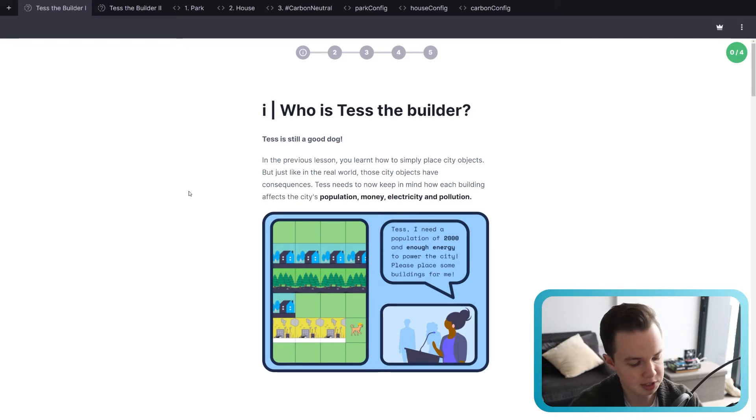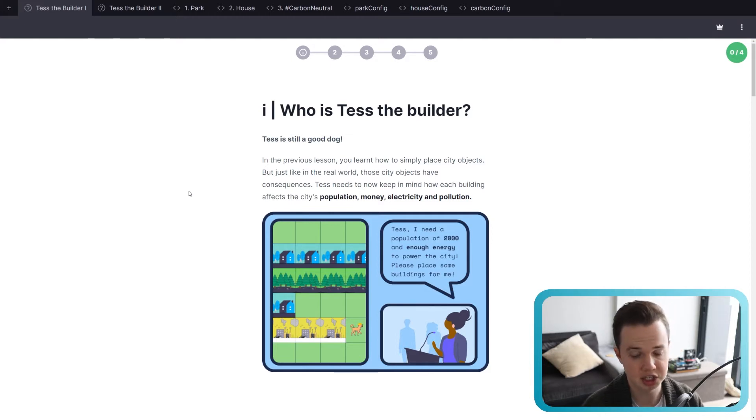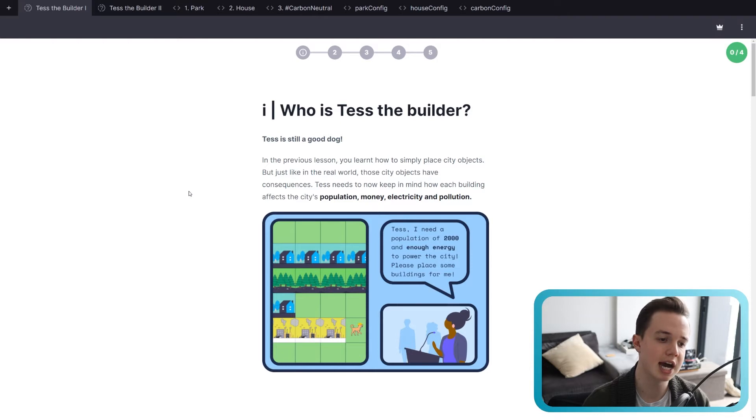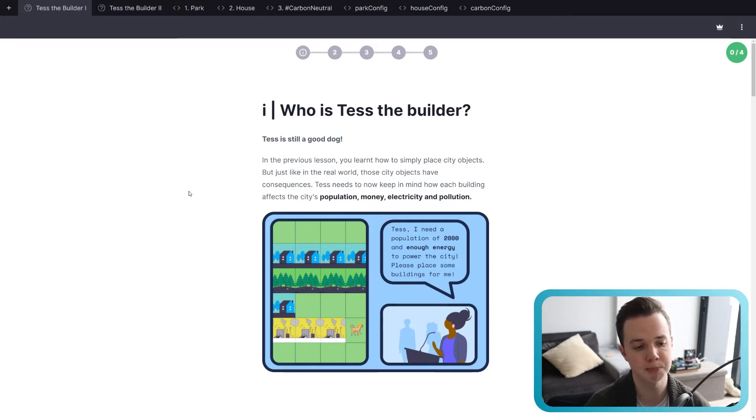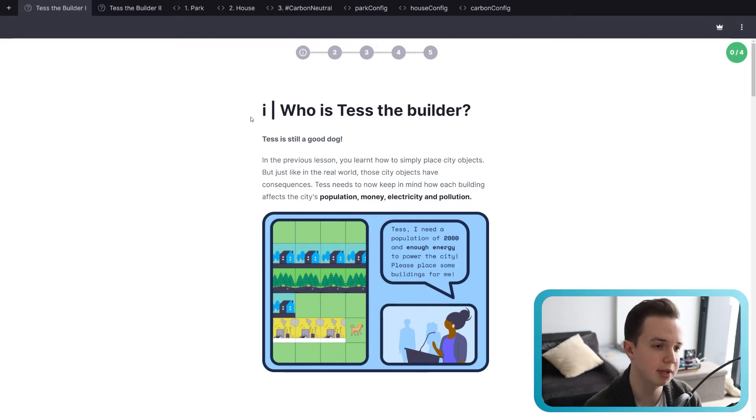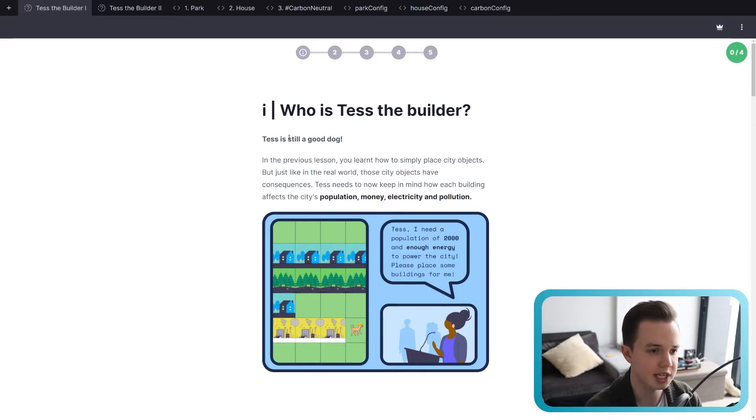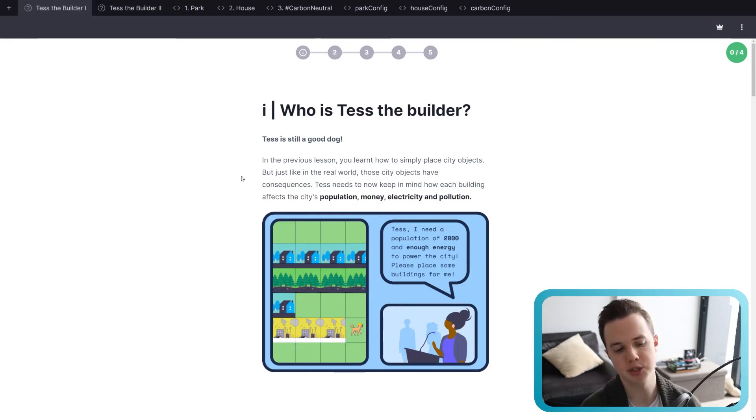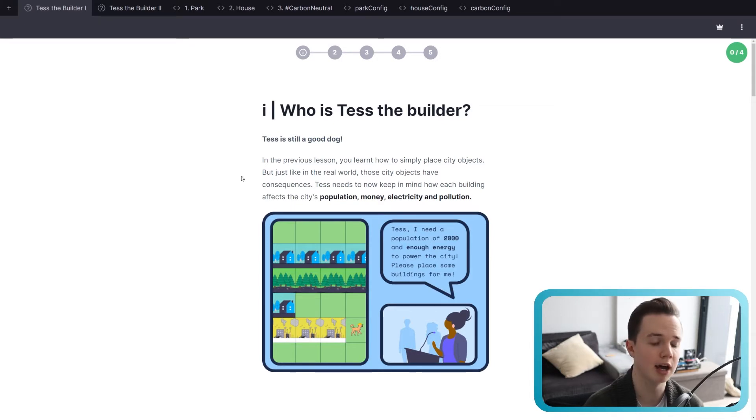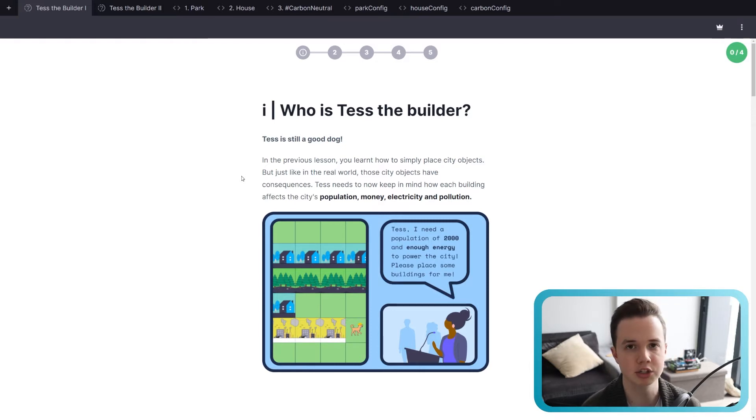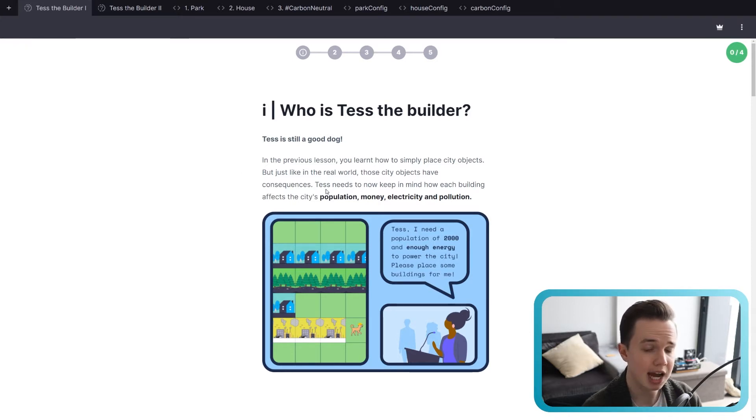So the learning outcomes again, OOP, a bunch of different JavaScript concepts that you've seen already, but now we're taking into account different metrics that correspond to each object, and these different metrics are explained right here. On the first tab, Test the Builder number one, who is Test the Builder? In the previous lesson, you learned how to simply place city objects. Remember, at the end of the lesson, we made a whole entire city with different types of energy buildings, population, nature, and trees.